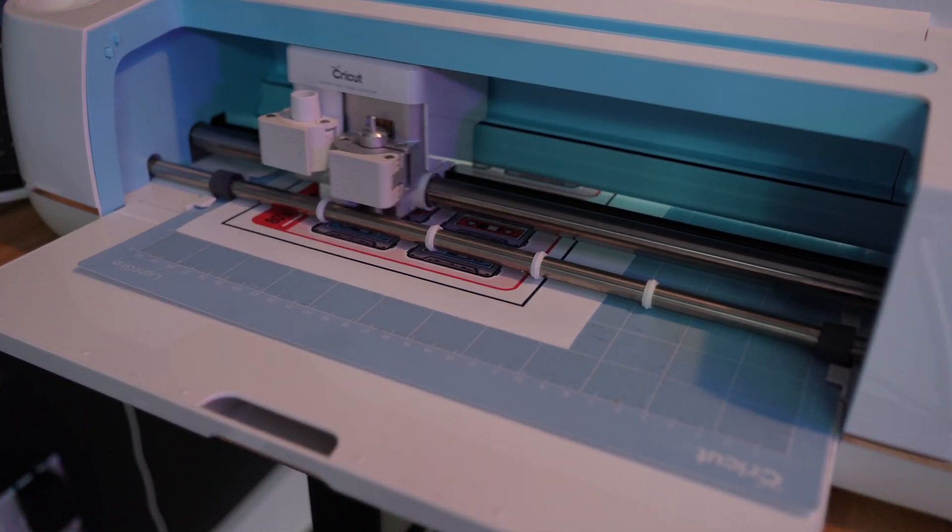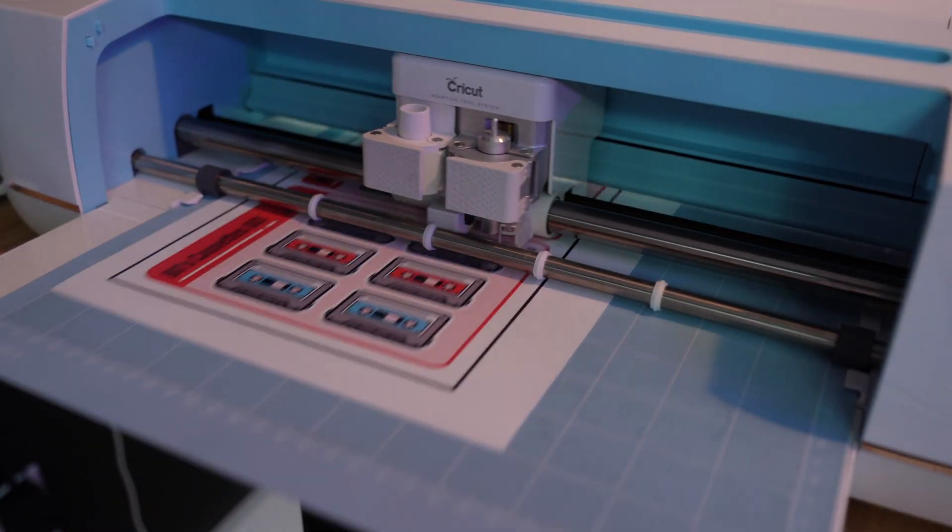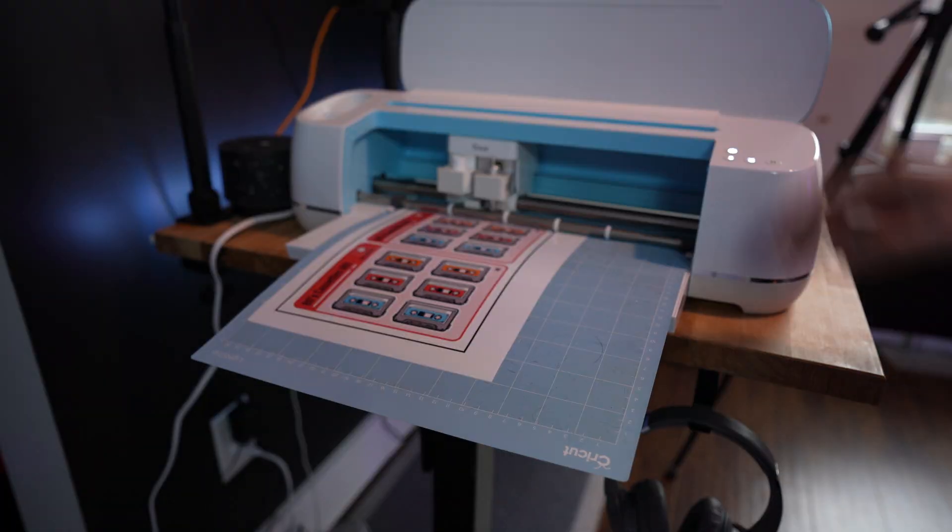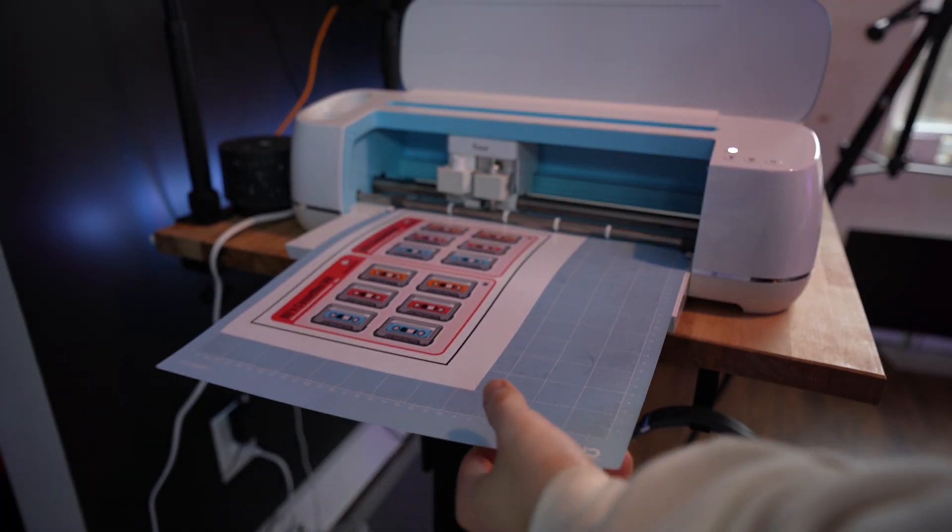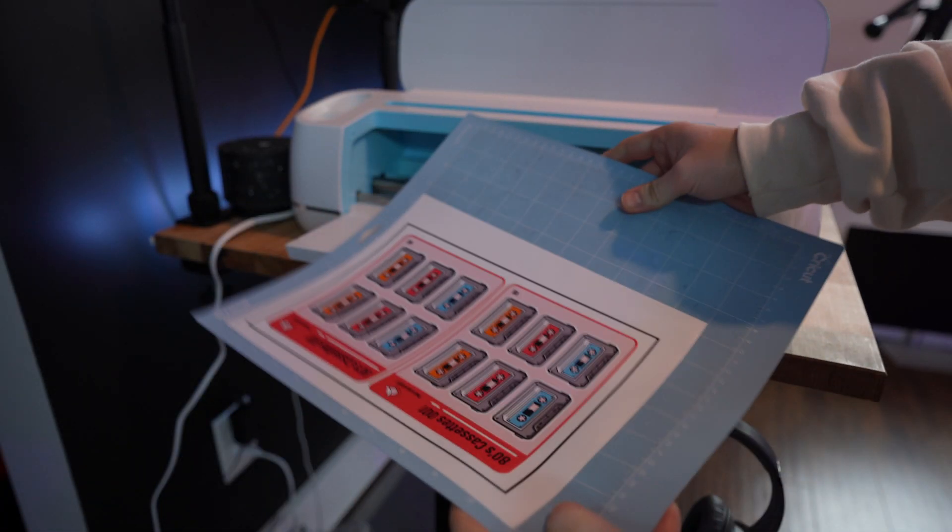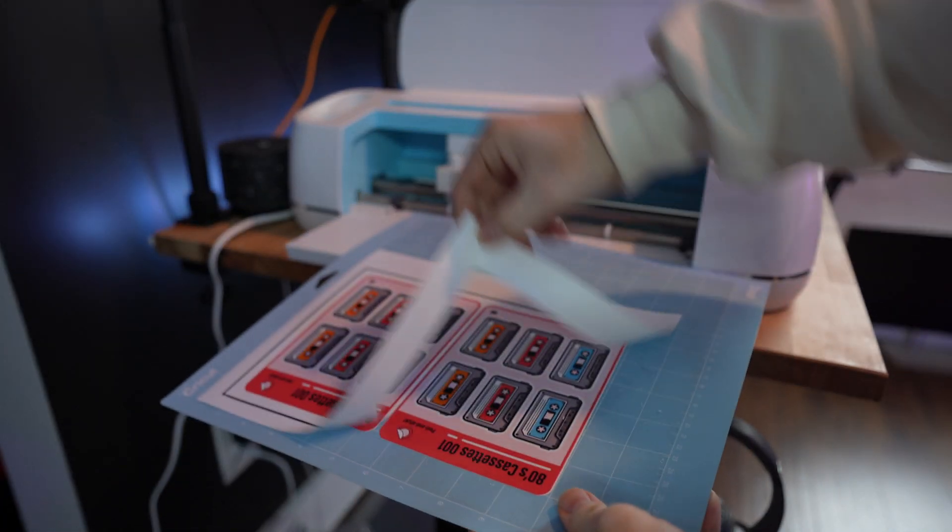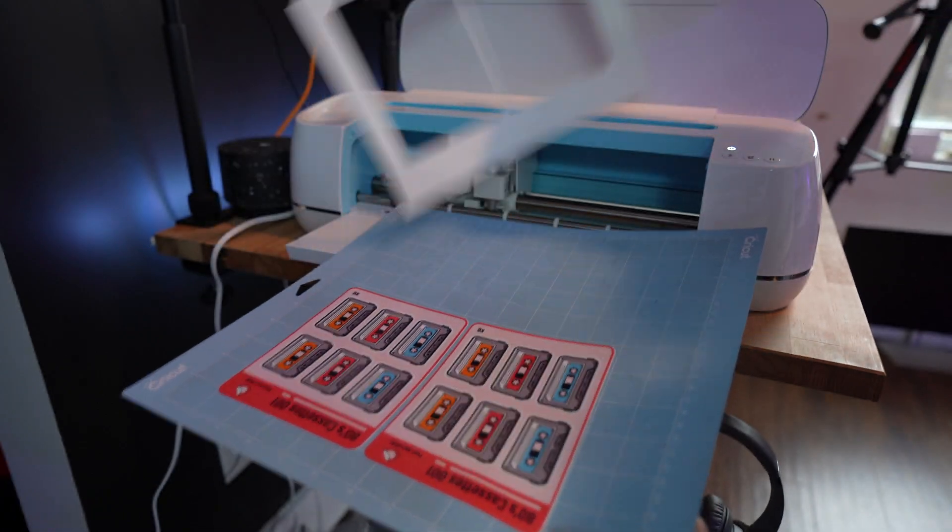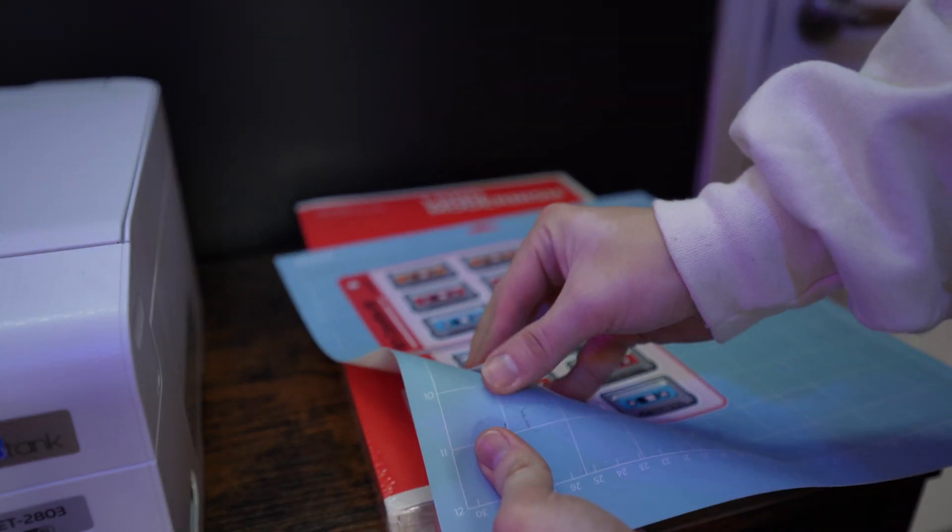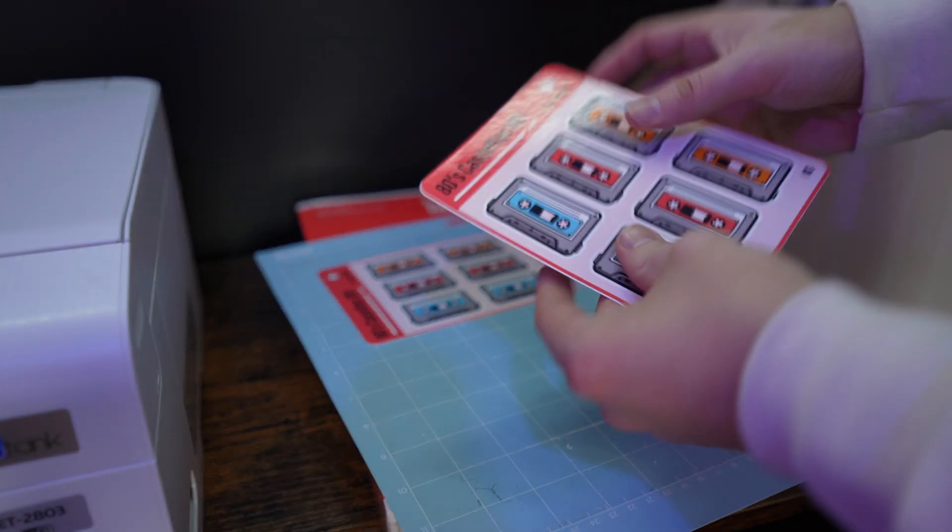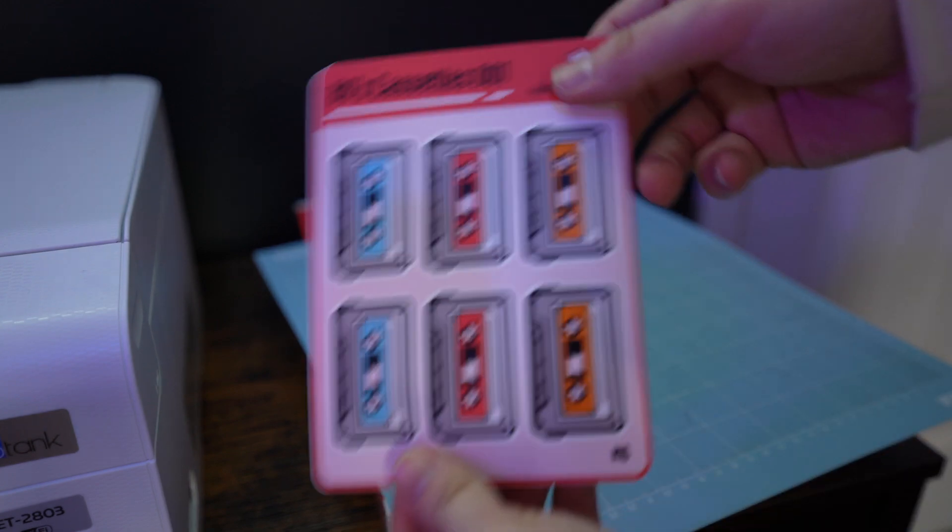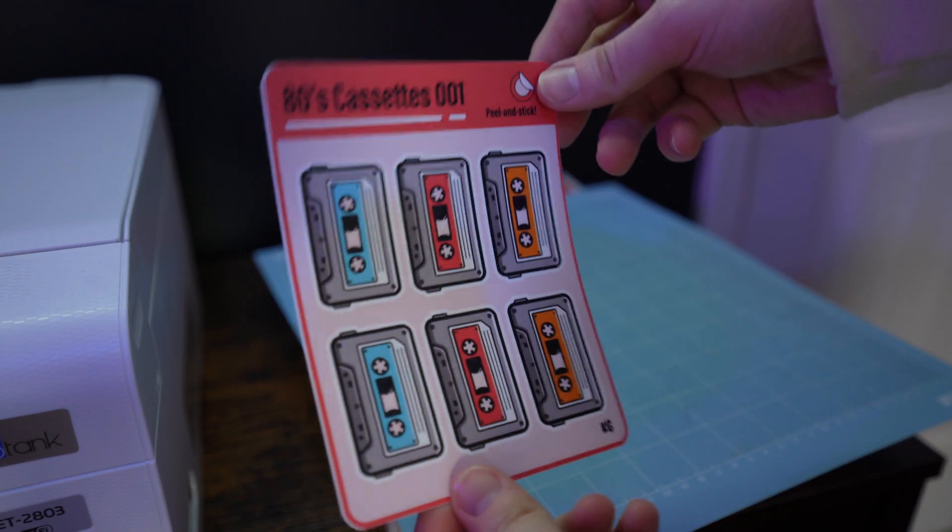What you guys don't see in this video is I come back through and I cut the outside one more time in a thicker cardstock setting. This allows the back to come off while the stickers stay on the front. Look at that guys, I love how these turn out, it's such a nice product.